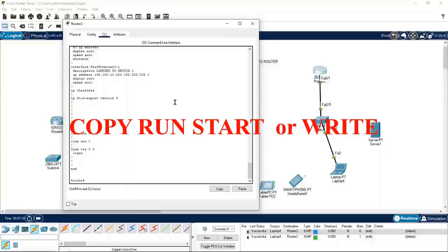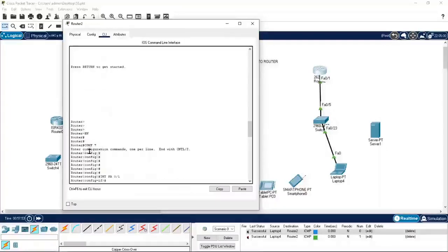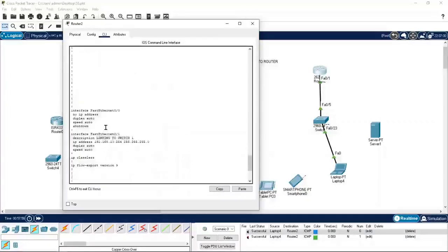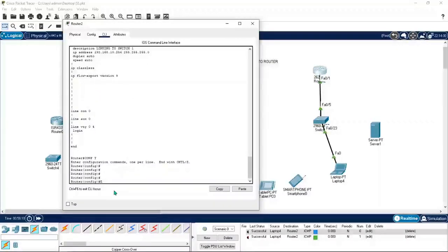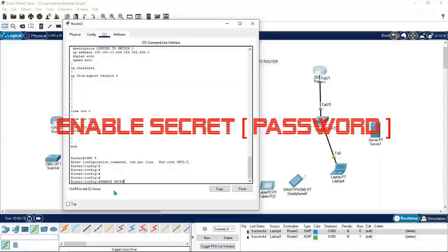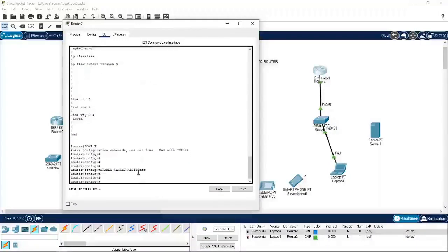You need to know how to save your configuration with 'copy run start' or 'wr'. For security, you also need to know how to assign passwords and encrypt data. To set a password for privilege mode access, enter config mode and type 'enable secret' followed by your password — for example, ABCone23abc — then press Enter.